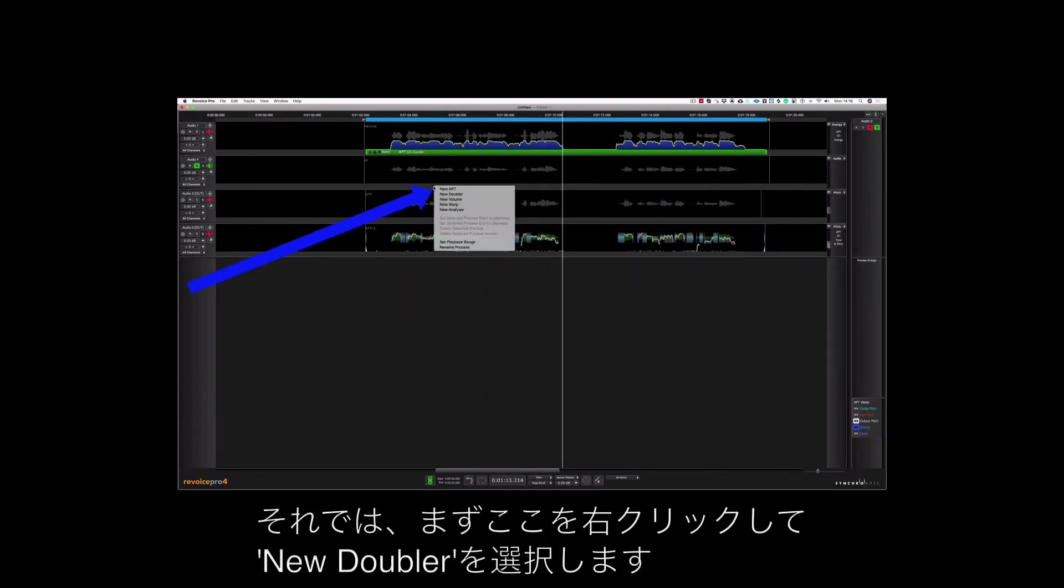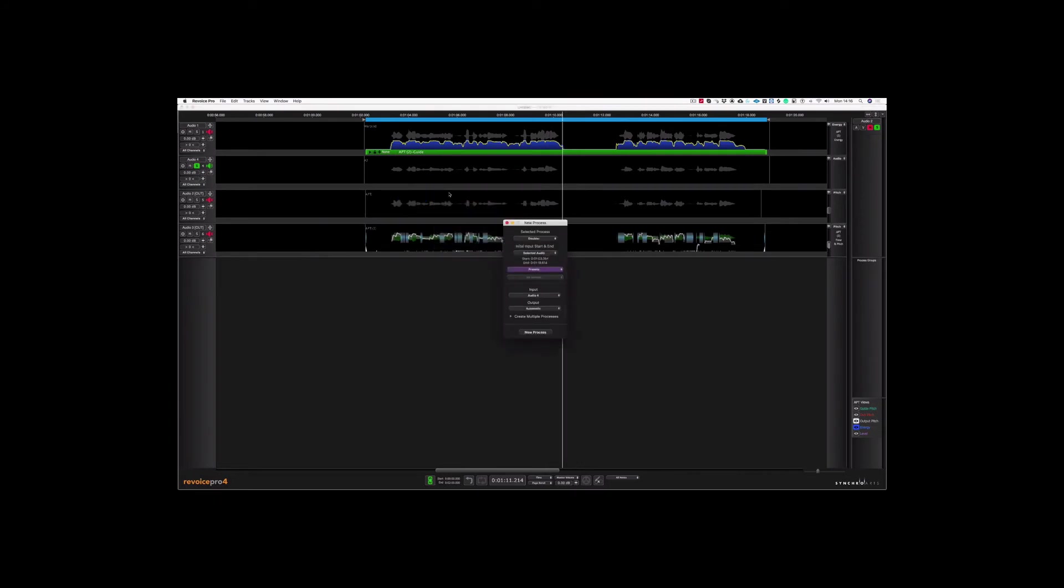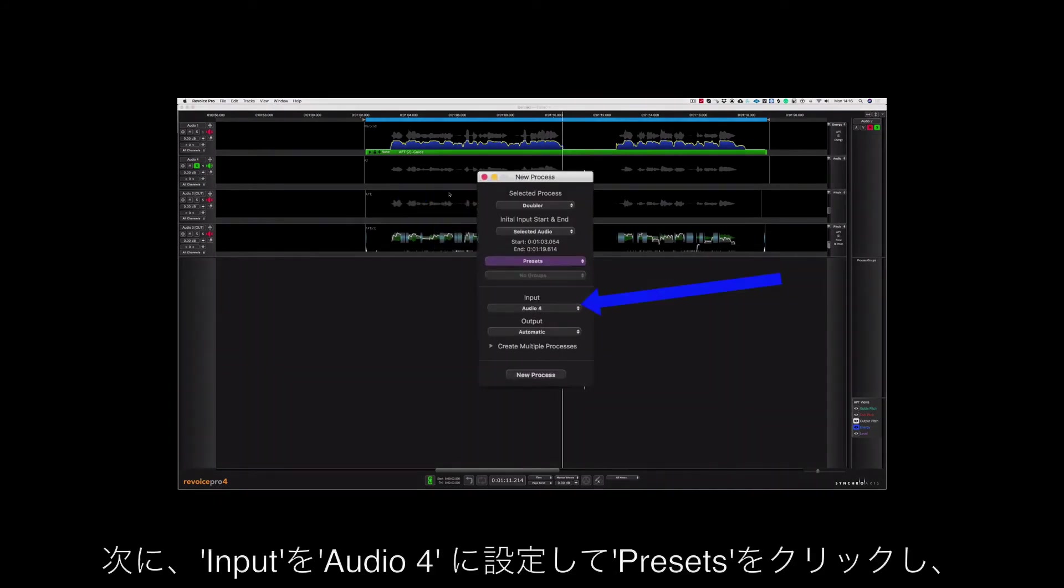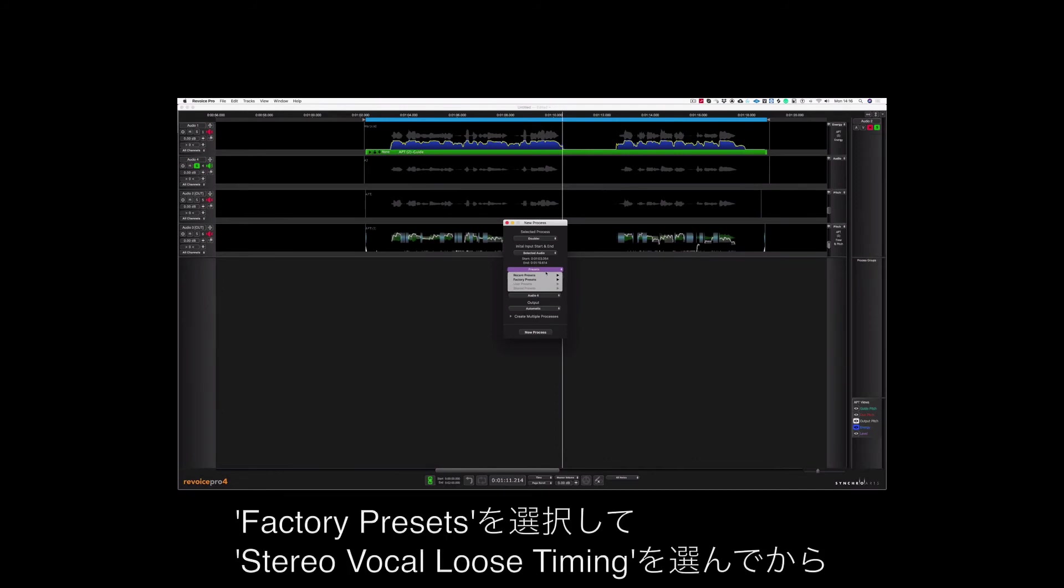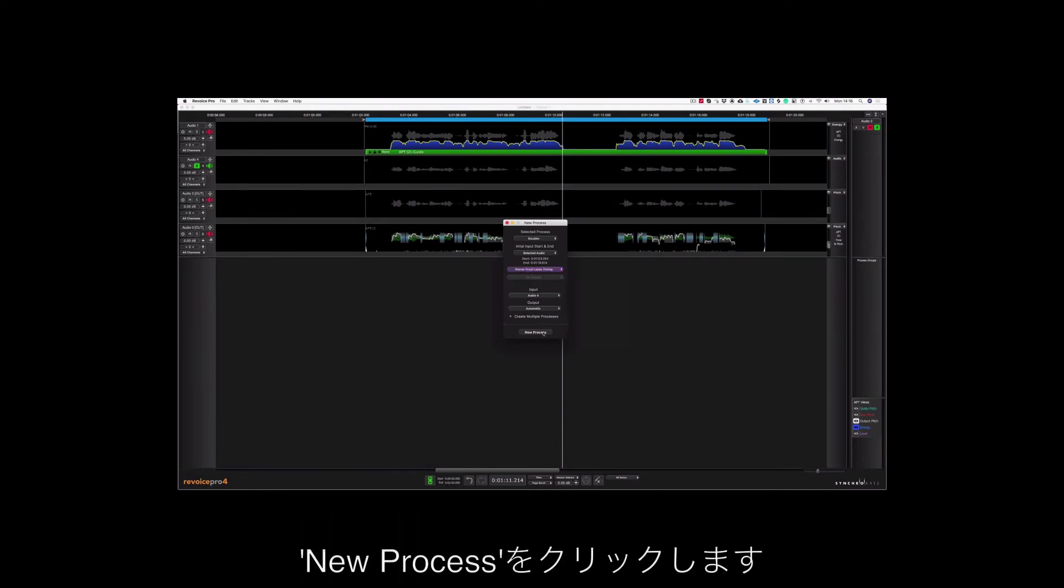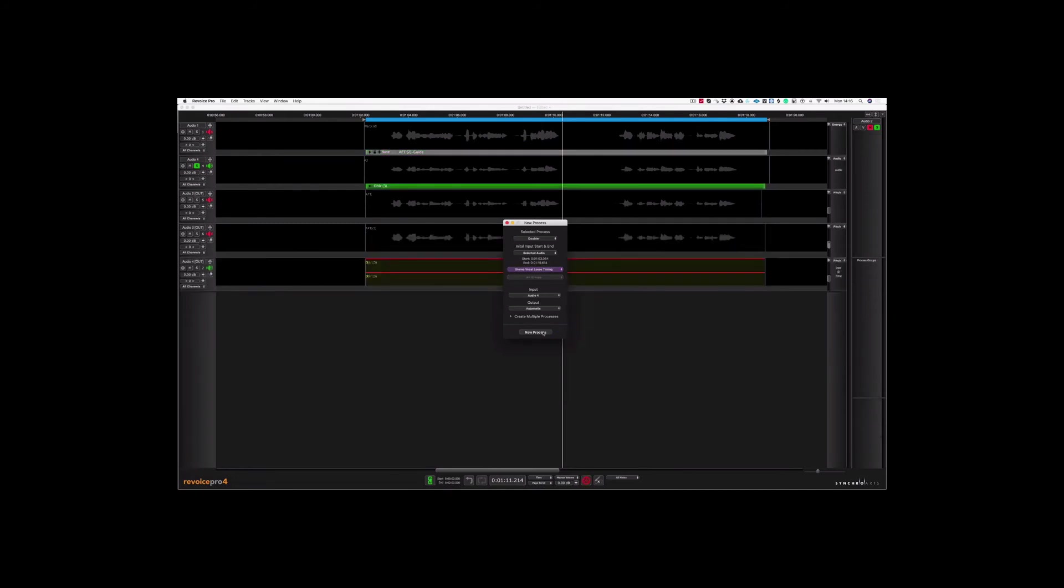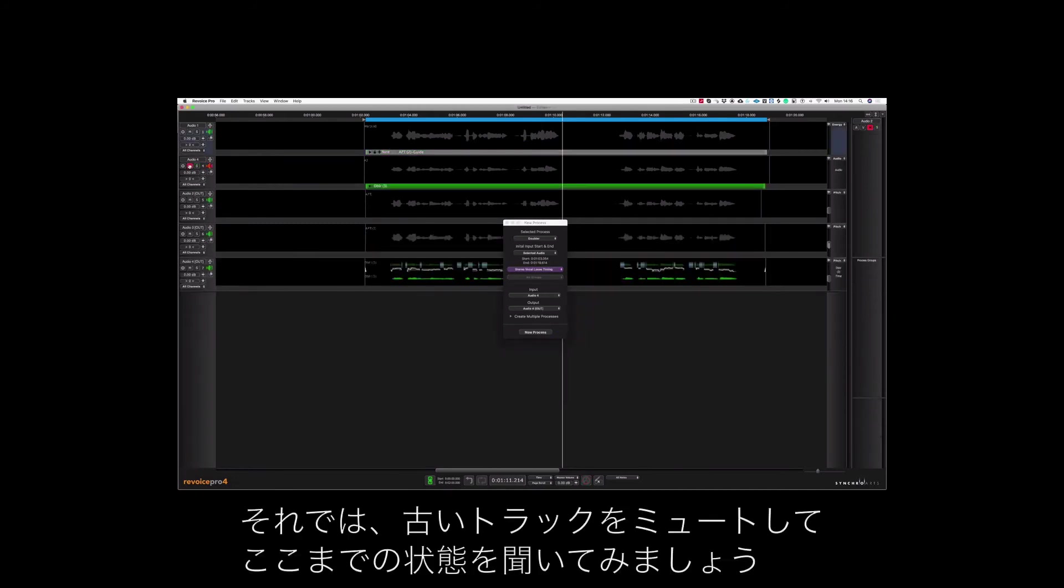So let's right click down here and I'm going to choose New Doubler. We're going to choose Audio 4 as our input and I'm going to click on Presets and choose Factory Presets and then Stereo Vocal Loose Timing. Let's choose New Process. Let's mute the old track and let's hear where we are.